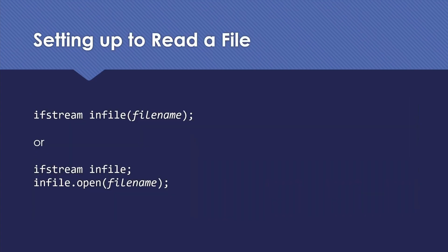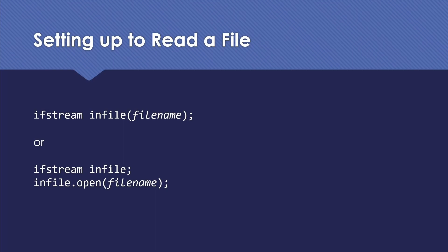So to set up to read a file, the first thing we have to do is connect our object, our file stream, to the file we want to read. We have two ways to do that. We can do it when we first declare and create the object, ifstream infile, and then we can put the file name in parentheses. Or we can do a declaration separately and then later open the file name. Most of the time you're going to see people use the first because it's shorter. But there are times when we want to open a file stream after we've actually declared the object.